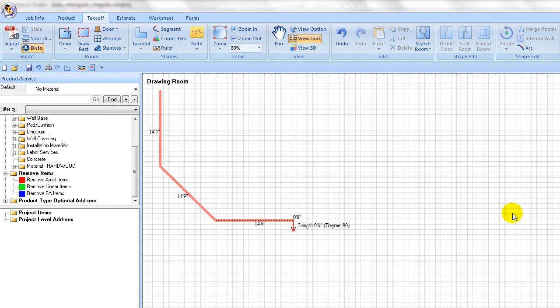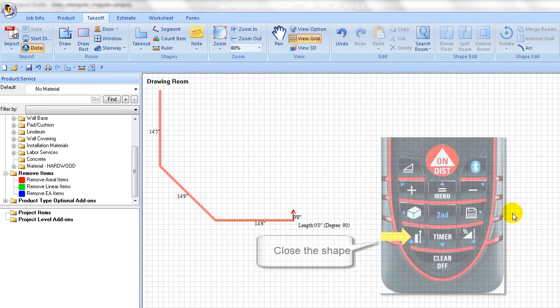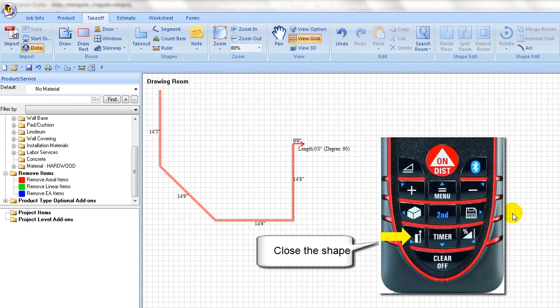To close the shape, the last wall does not need to be measured. Simply press the lower key to close the room.